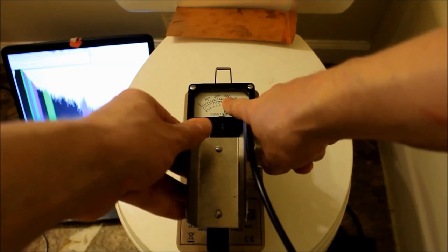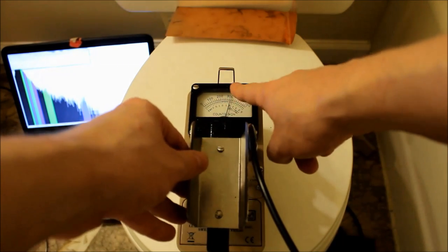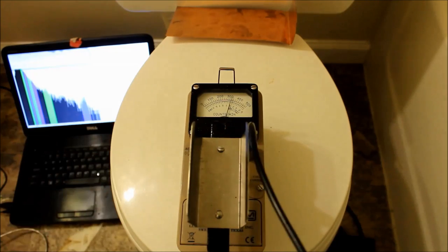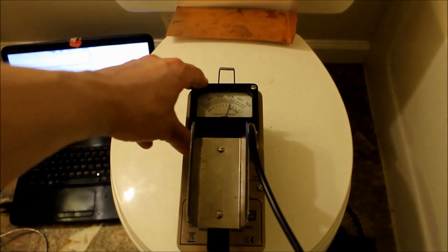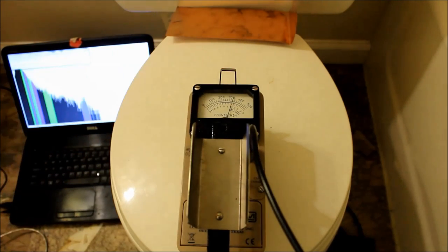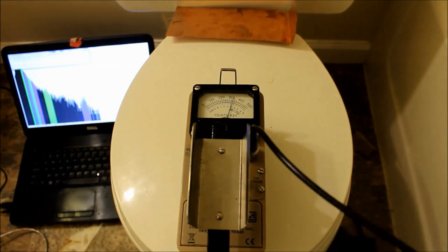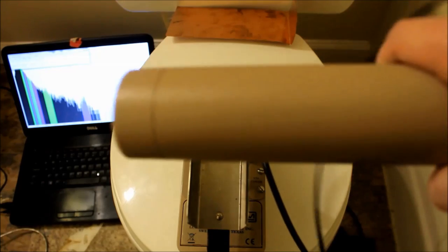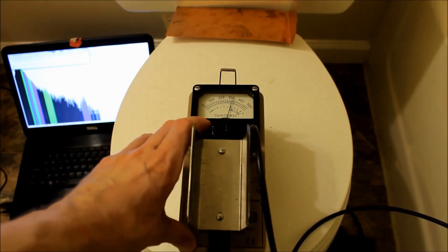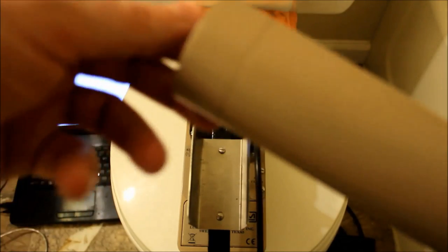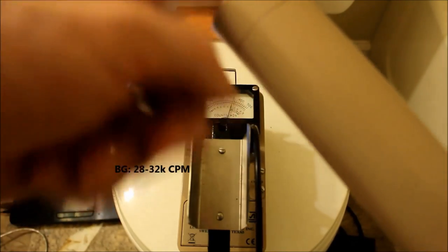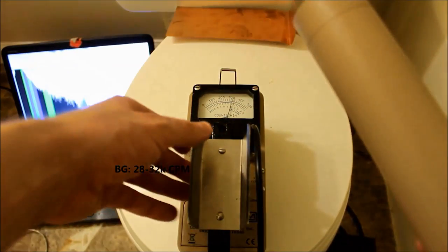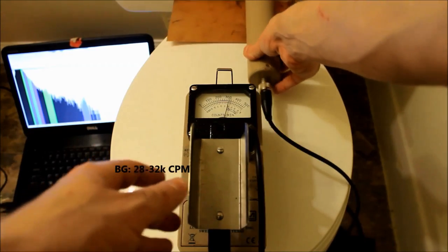So, there you go. Let's take the actual probe here. The probe is a 1 inch sodium iodide probe. This is a Model 44-2. Let's put this up against the toilet.